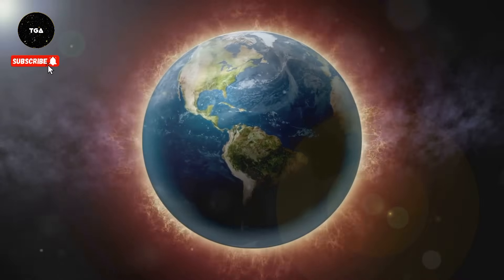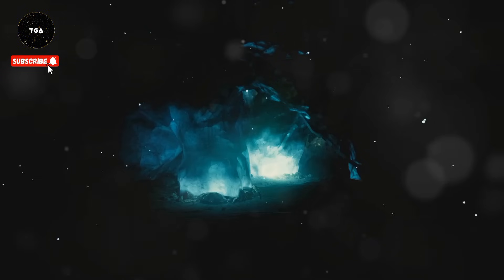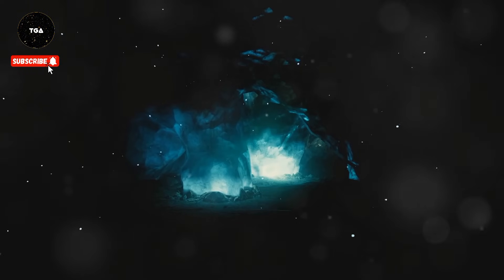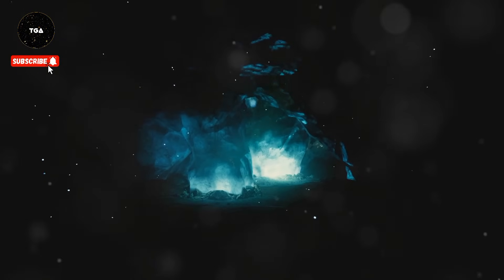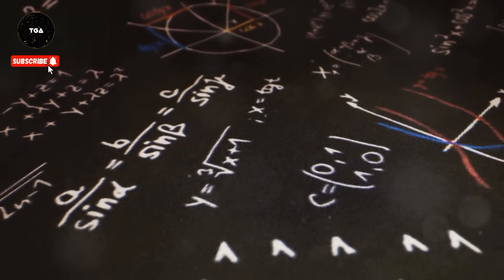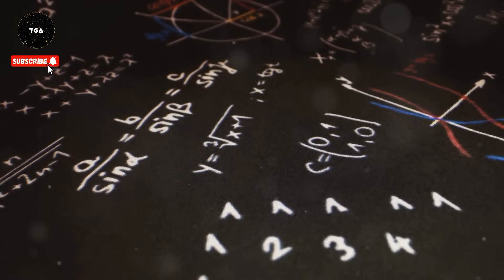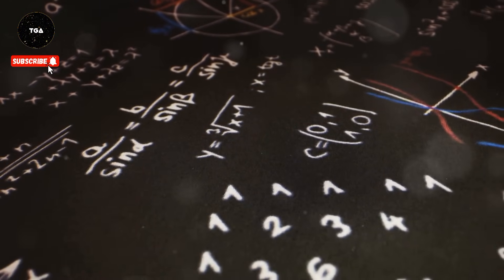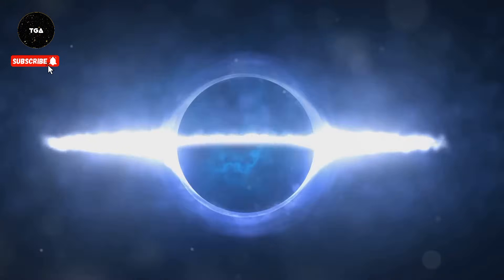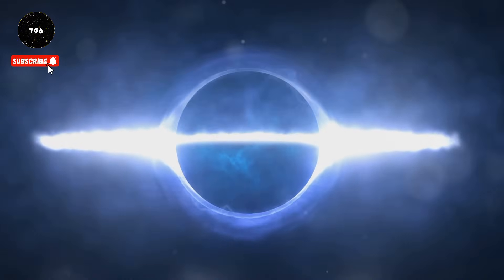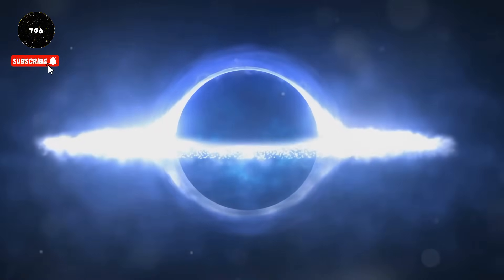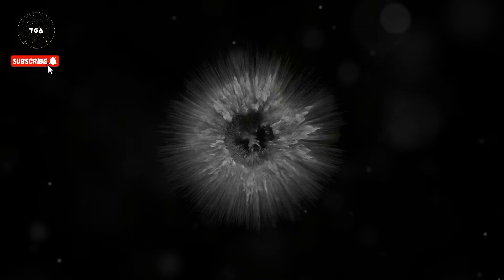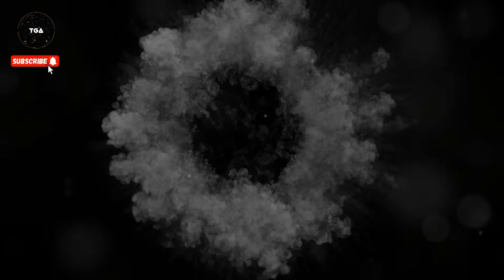This discovery sent shock waves through the scientific community. It was like finding out the Earth is not a sphere but a giant expanding donut. Our understanding of the cosmos was forever altered. Something was wrong with our equations; our observations defied explanation.